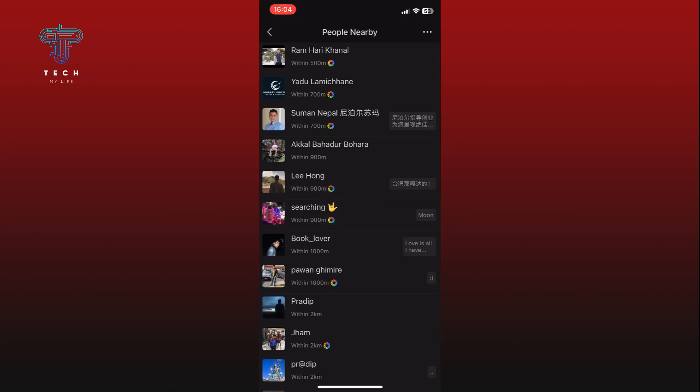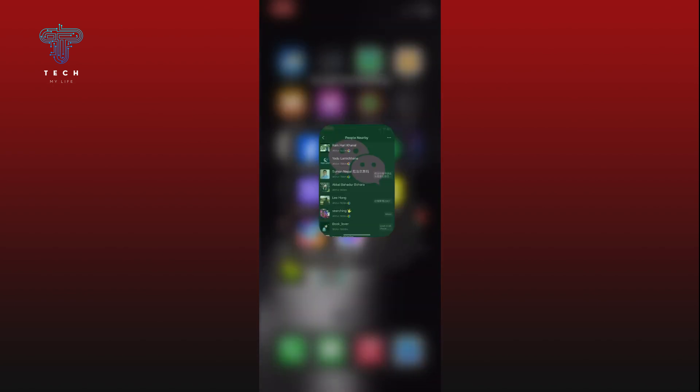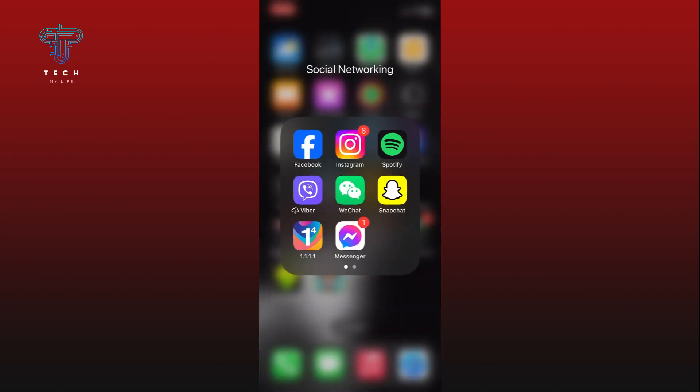And that's it! This is how you can see the nearby people using WeChat. Thank you for watching Tech My Life.